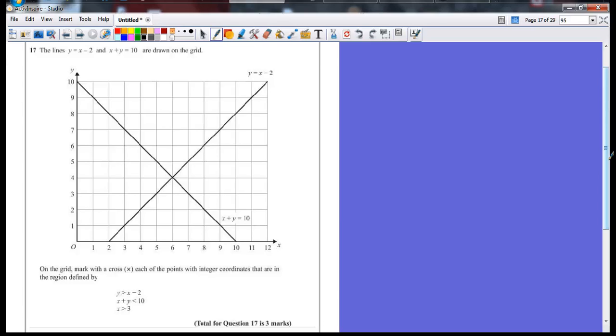Mark with a cross each of the points with integer coordinates that are in the regions defined by y is bigger than x minus 2.